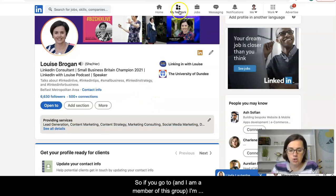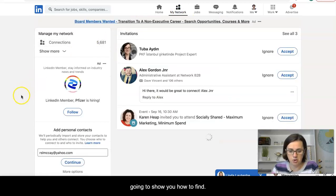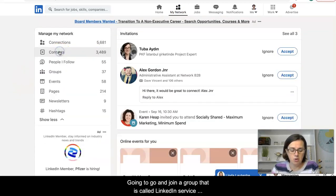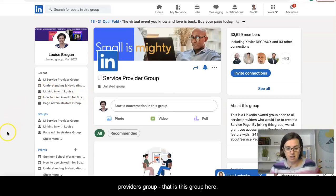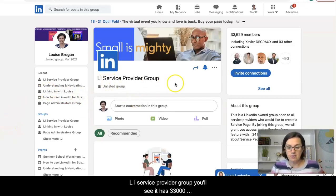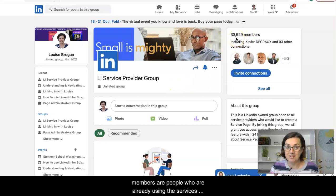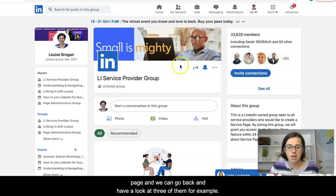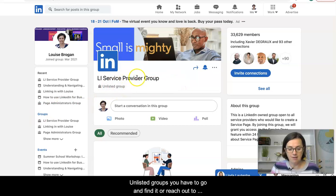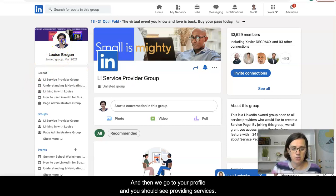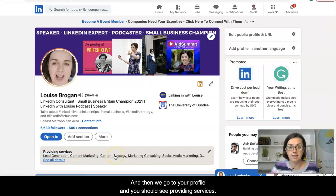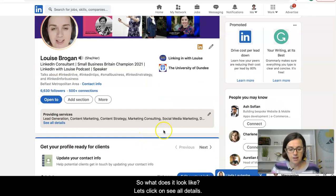If you go and join a group called the LinkedIn Service Providers Group, you can see it has 33,000 members — those are people who are already using the services page. It's an unlisted group so you have to go and find it, or reach out to me and I can invite you to join. Then go back to your profile and you should see 'providing services.'